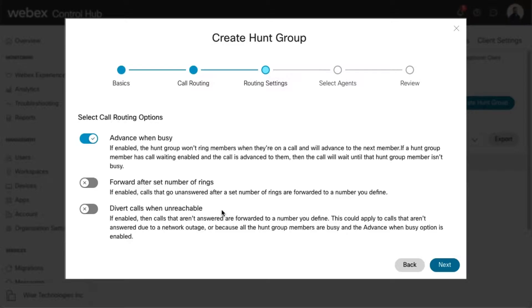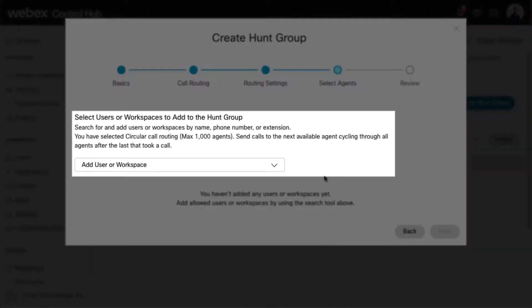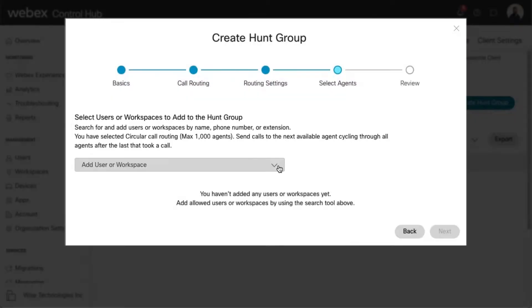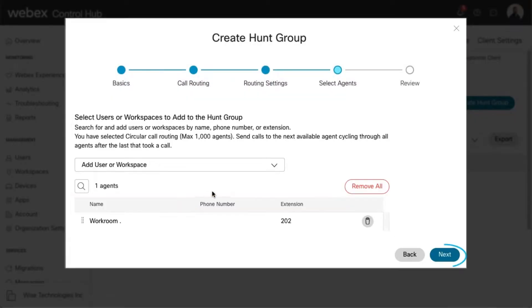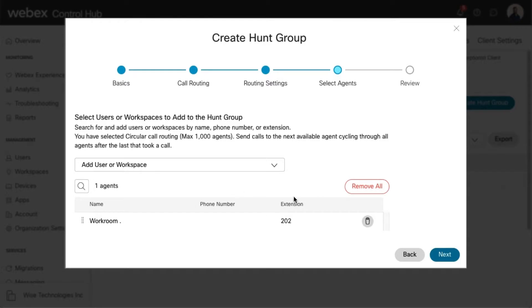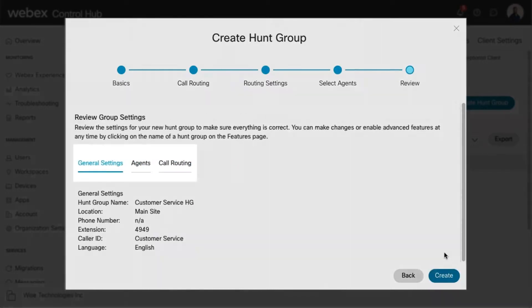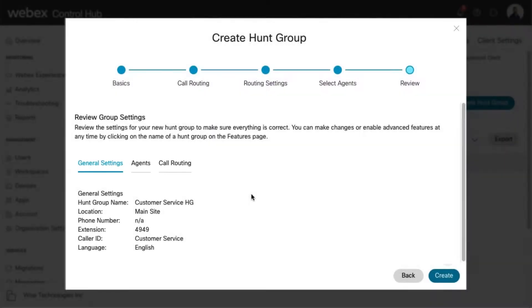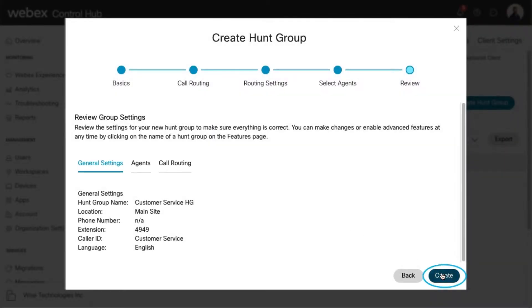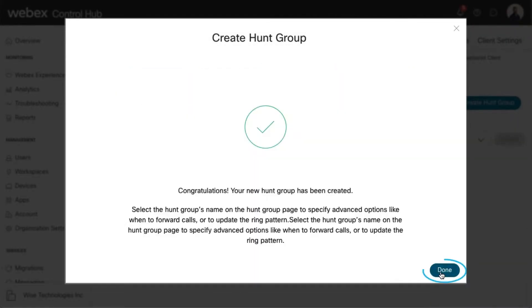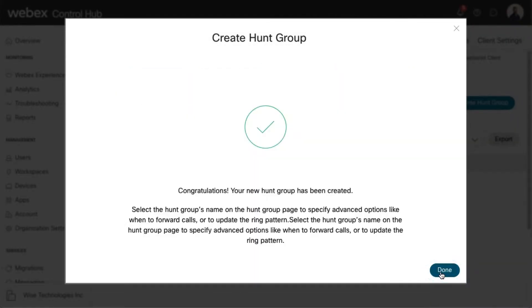Make your selections and click Next. Here you can select the users or workspaces you'd like to assign to this hunt group. Make your selection and click Next. Review your hunt group settings and click Next and Done to confirm and save.